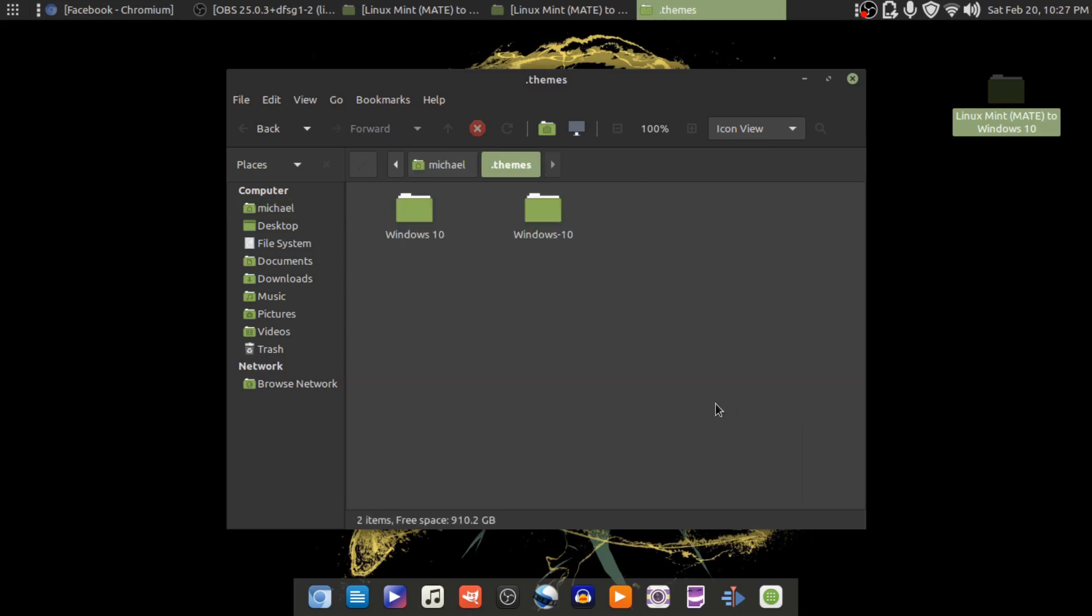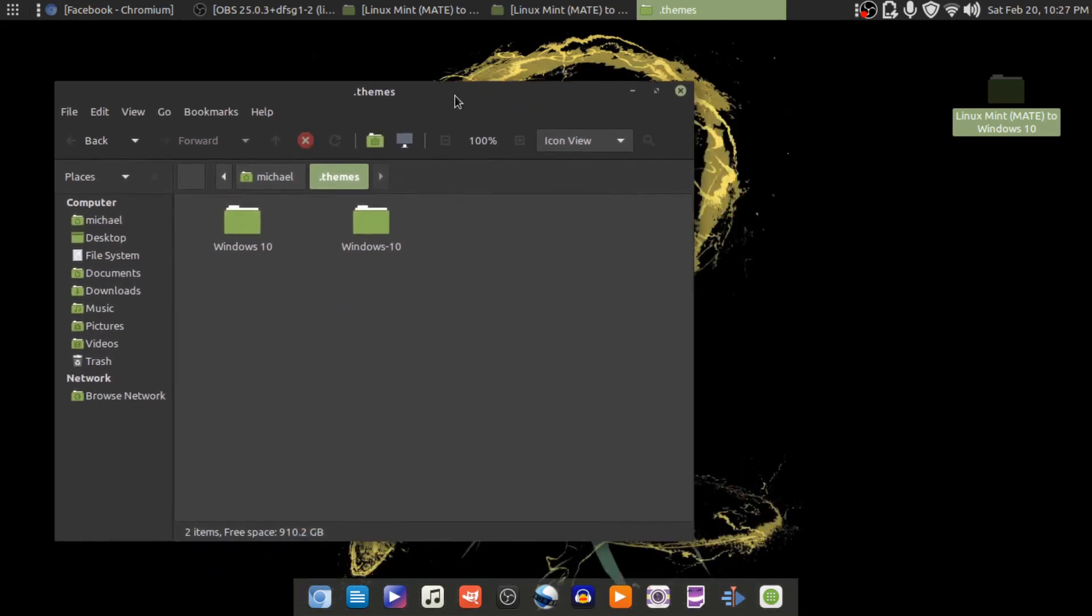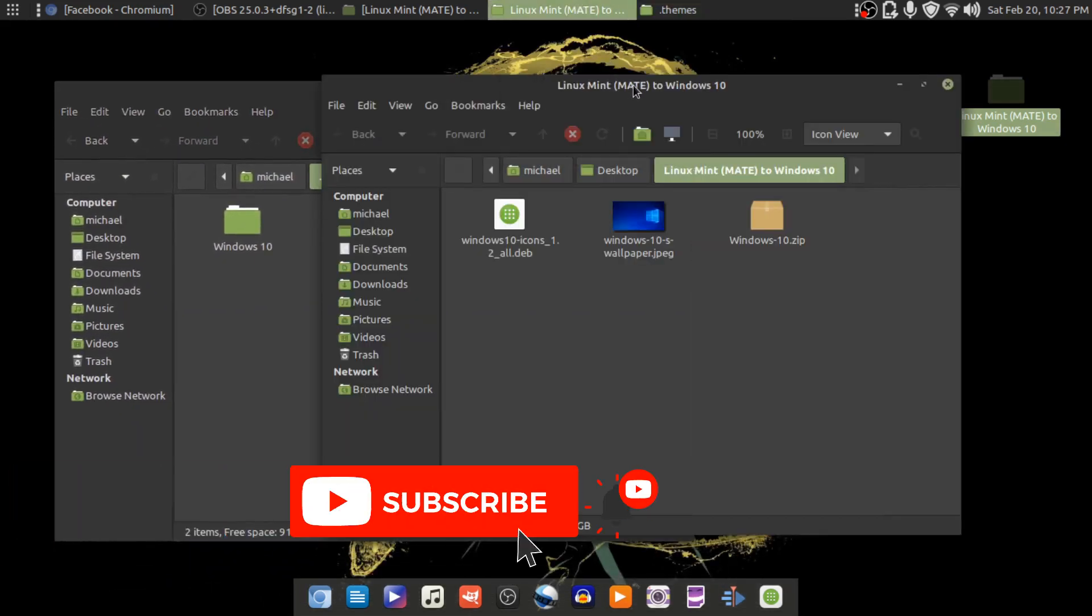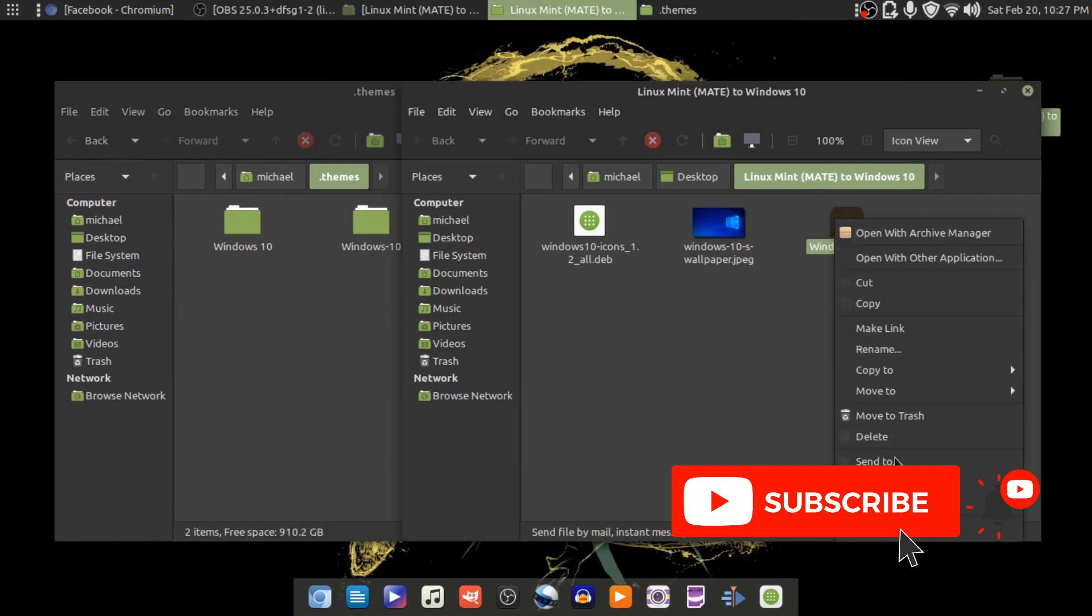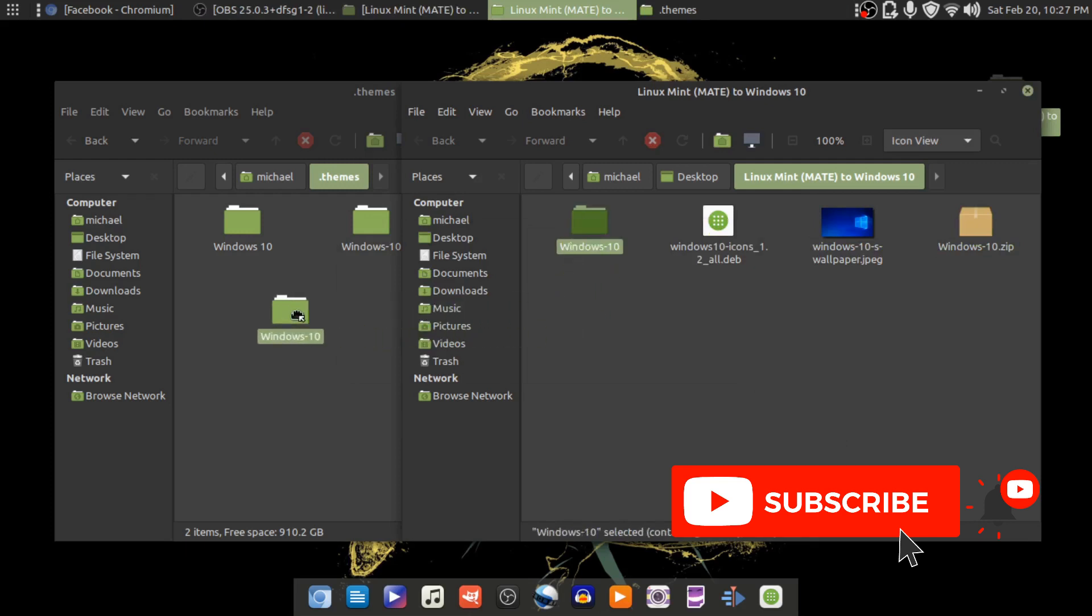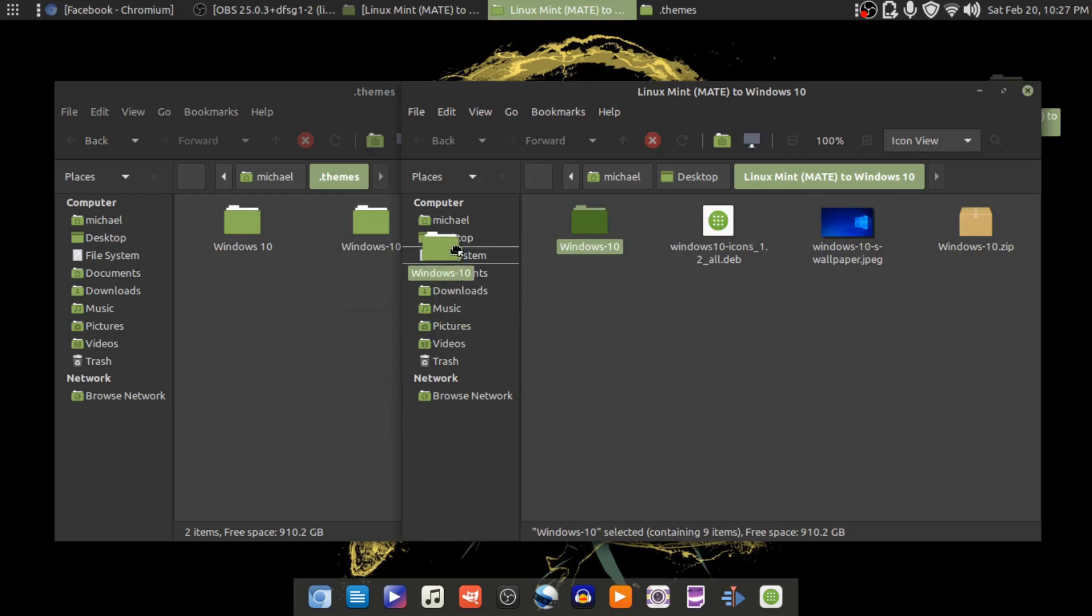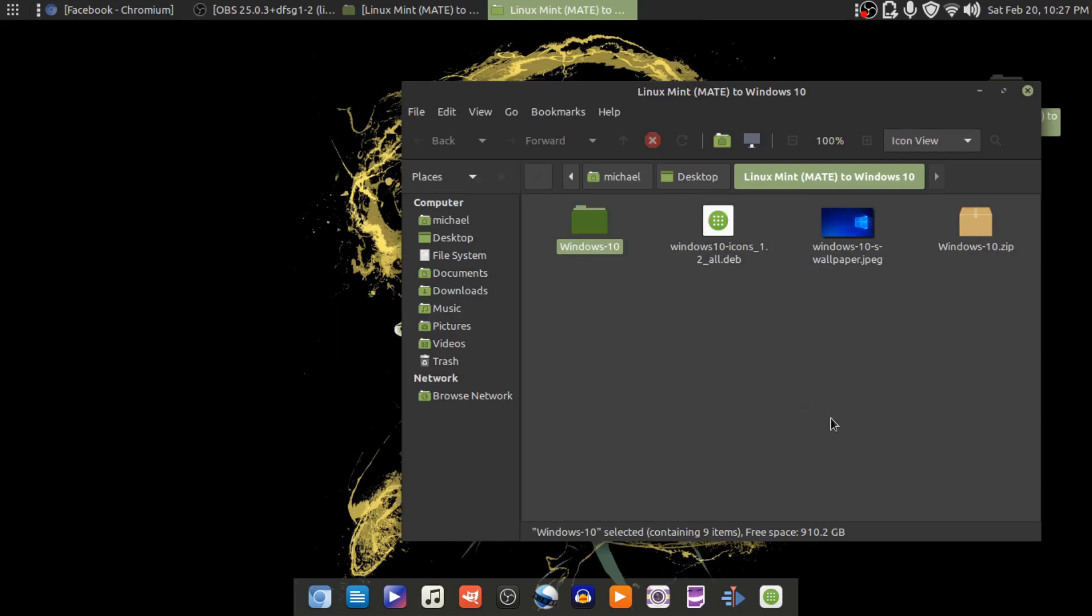So I'm going to click on that. I already have the folders in there, but what you would do is you would take this zip file, you would just need to go ahead and extract it, and you would just simply move or copy that folder over to your dot themes folder. Okay, so once you've done that, you can exit out.